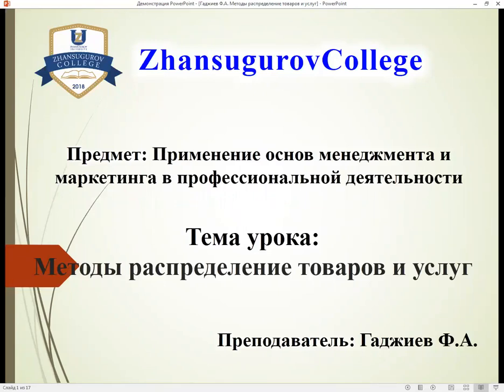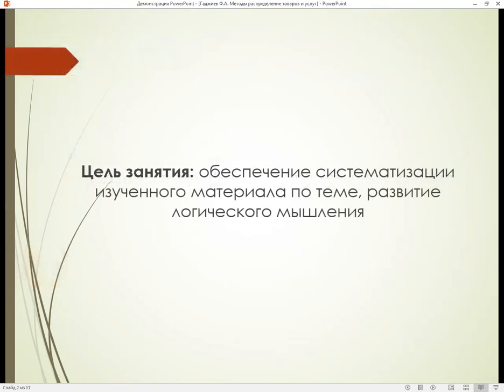Методы распределения товаров и услуг. Цель занятия – обеспечение систематизации изученного материала и развитие логического мышления студентов.